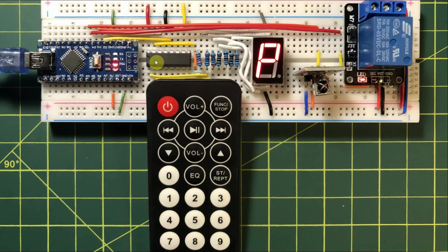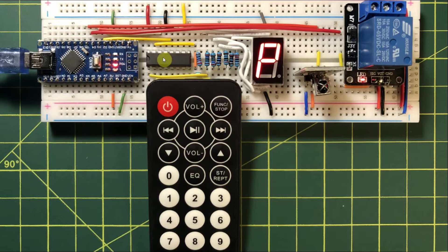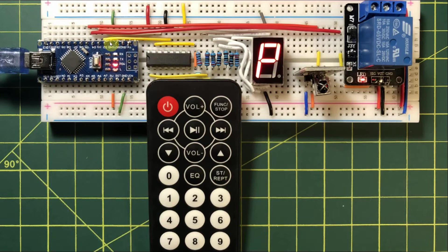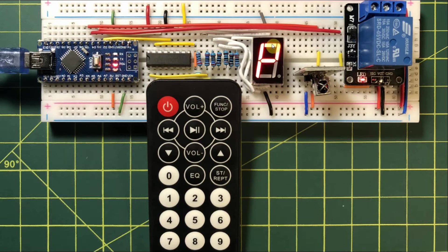Here we have the 74595IC, which is an 8-bit shift register, interfaced with the Arduino in a serial connection. This IC is used to drive the 7-segment display.